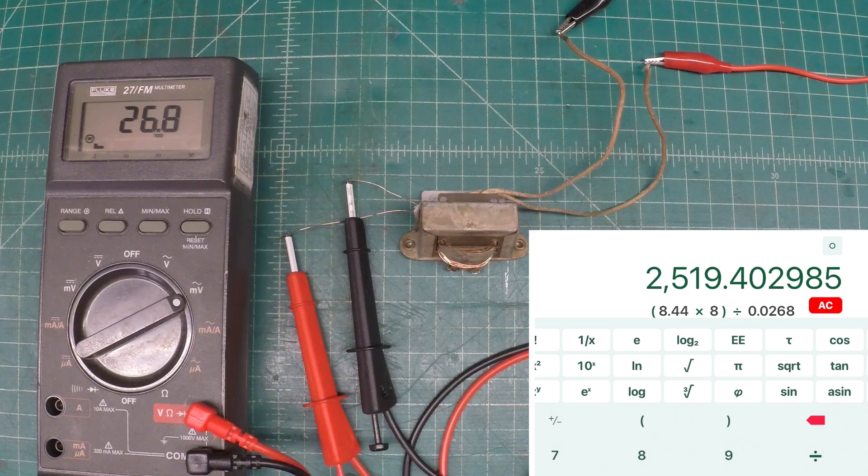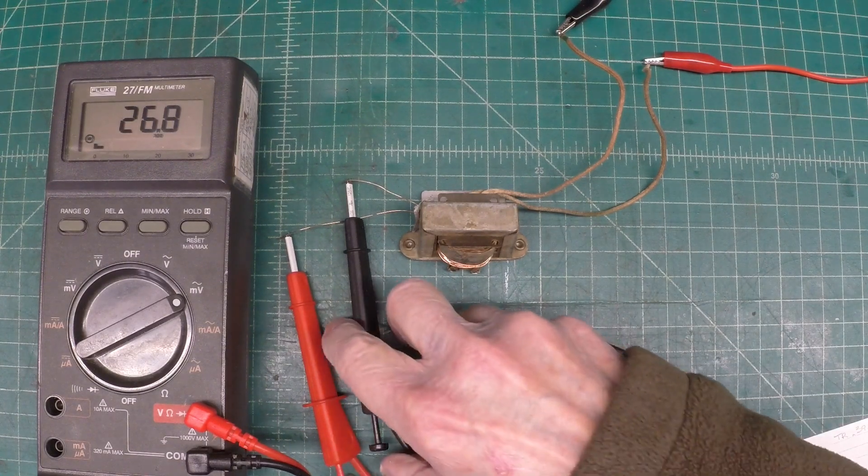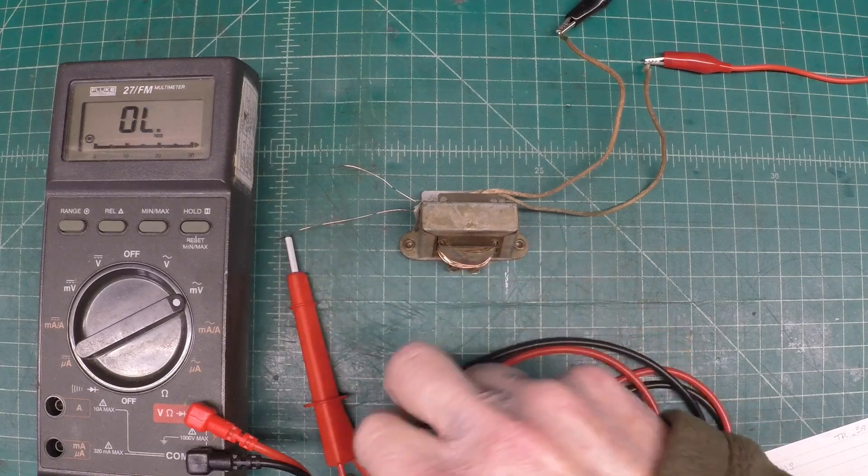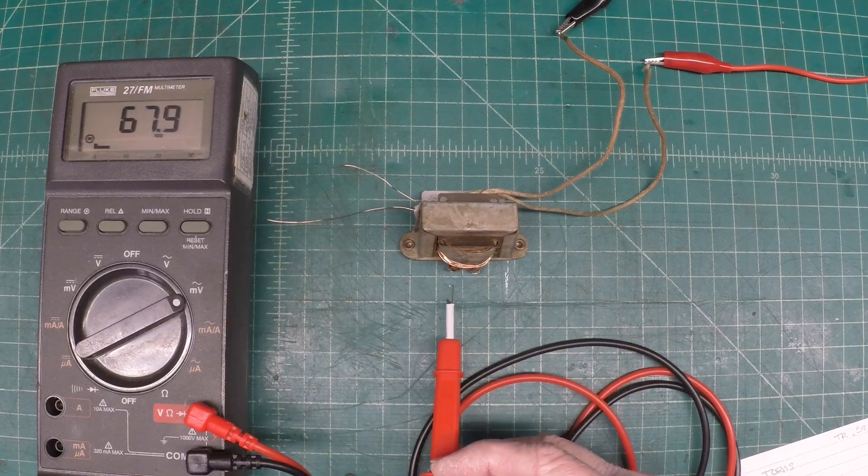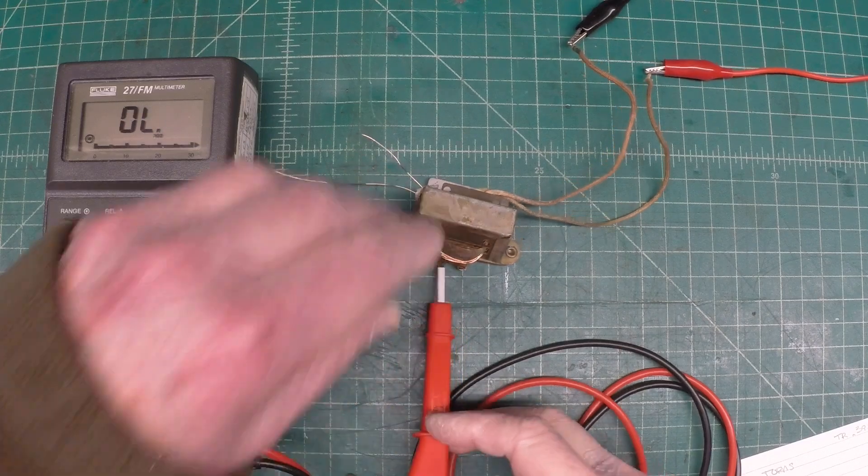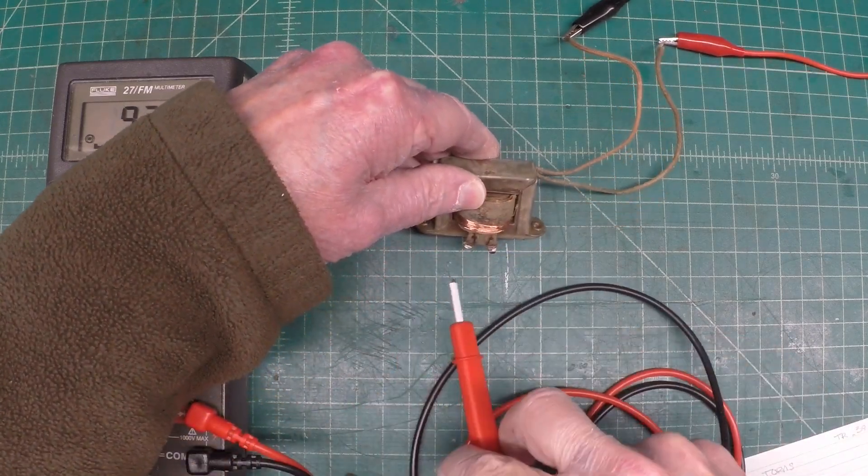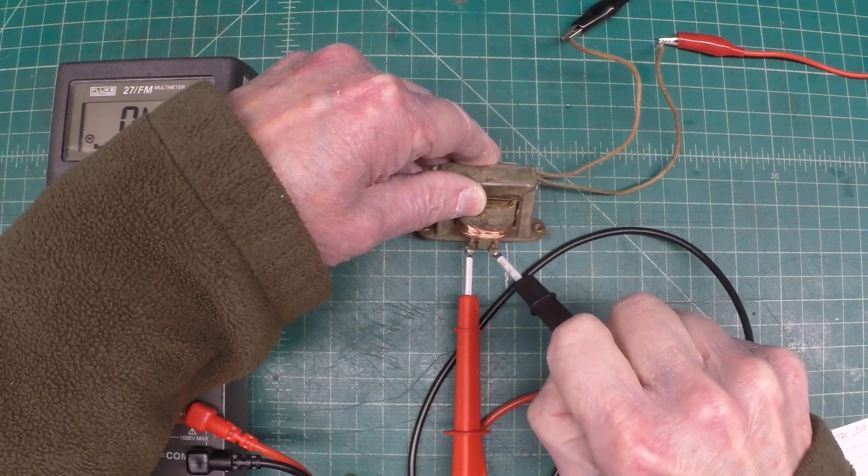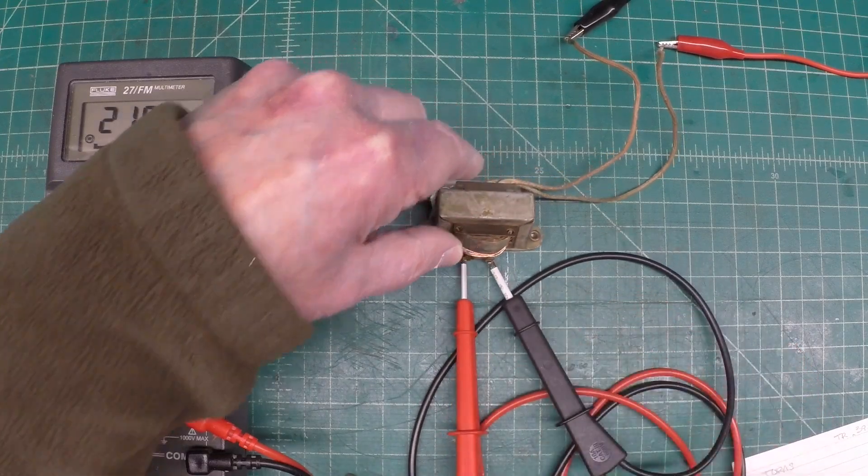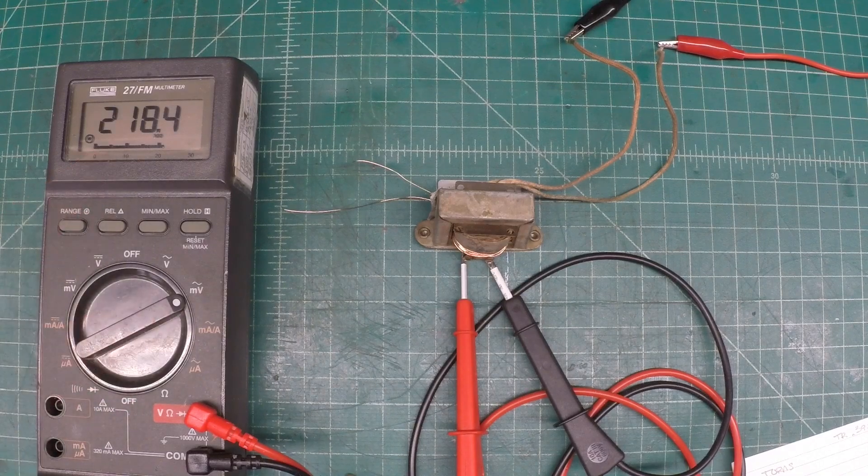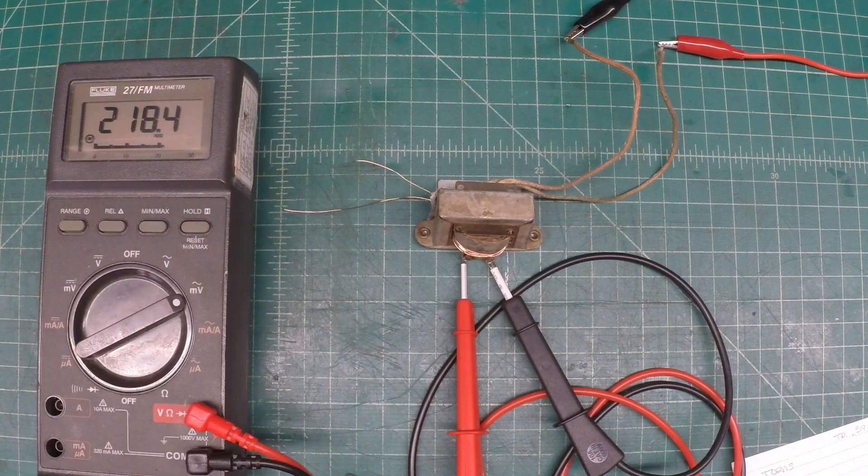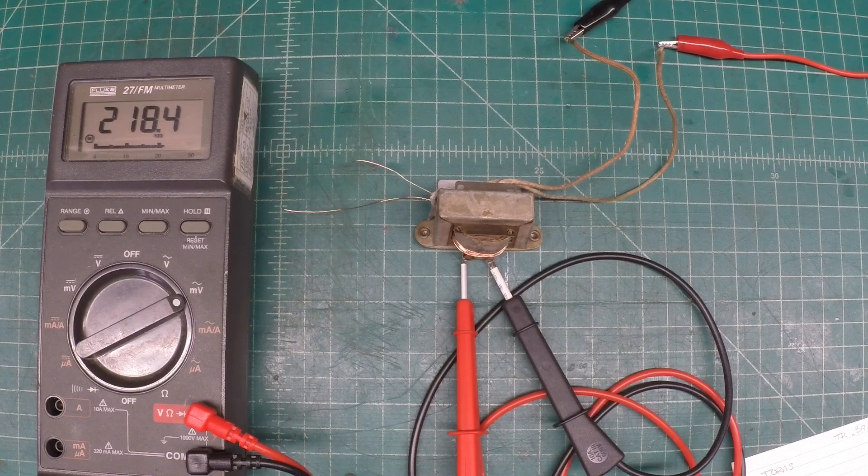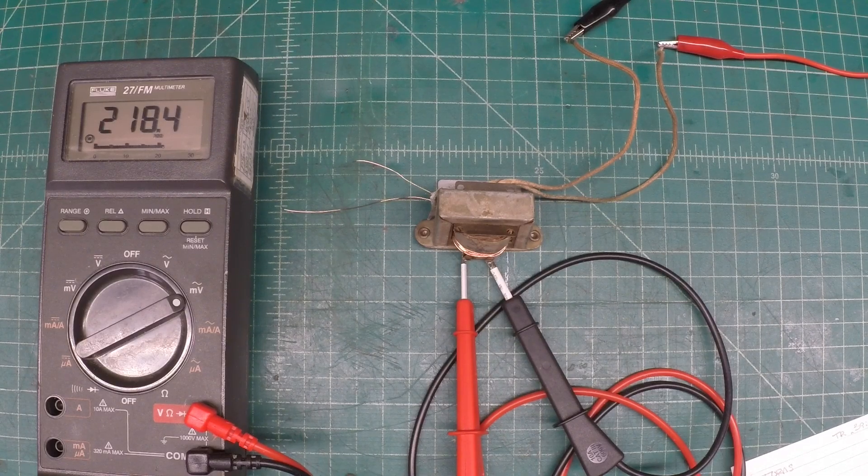Now with the number of primary turns we can do some other basic math here. I'm going to just move the meter now back to the secondary side of the transformer and measure the voltage there. We'll let that settle and you can see it's about 218.4 millivolts.